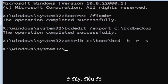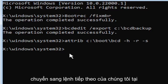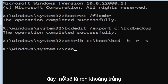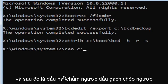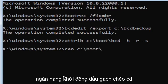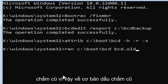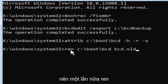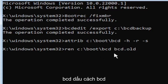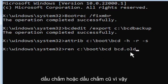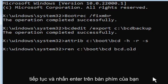Now type the rename command: R-E-N, space, your drive letter (C), colon, backslash boot, backslash BCD, space, BCD.old — that's B-C-D dot O-L-D. So the full command is: ren C:\boot\BCD BCD.old. Go ahead and hit Enter. We're almost done.